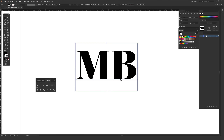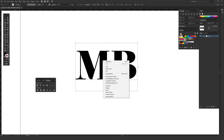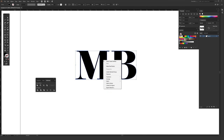Once you're ready, select the text with the selection tool — the black arrow in your toolbar — then right-click on the text. From the menu that appears, we want to create outlines. So just right-click the text and then go to Create Outlines.